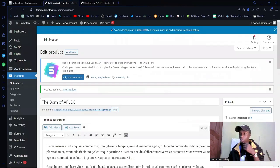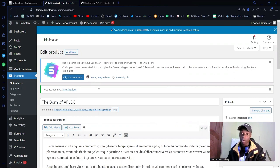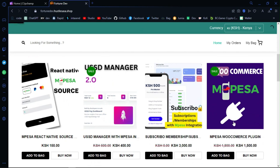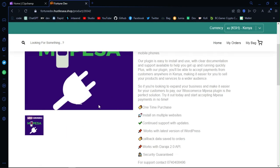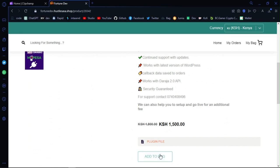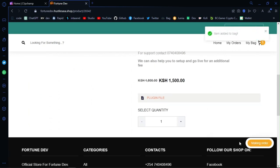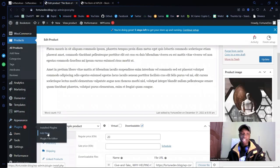To configure M-Pesa, you need the plugin. Head down to the video description — you'll find a link. Click on it and complete the payment. You'll get a ZIP file containing the plugin. Once you have that ZIP file, click on Plugins, then Add New Plugin.